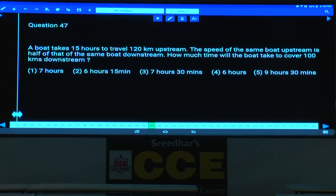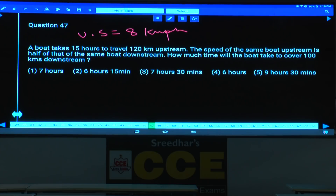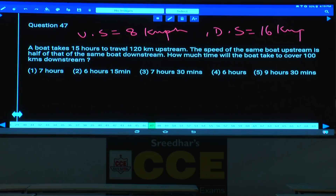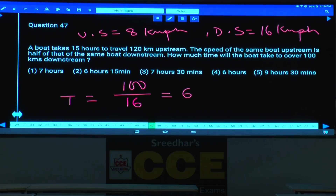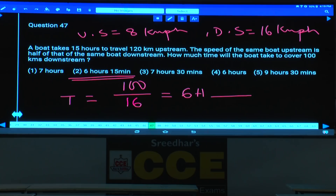A boat takes 15 hours to travel 120 km upstream, so upstream speed = 120/15 = 8 km/h. The speed of the same boat upstream is half its downstream speed, so downstream speed = 16 km/h. Time to cover 100 km downstream = 100/16 = 6 hours and something. The answer is the option showing 6 hours and a remainder.